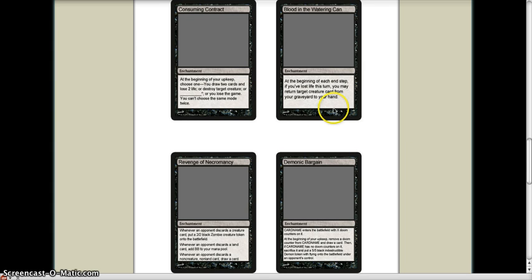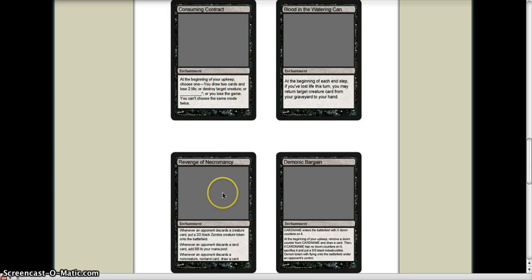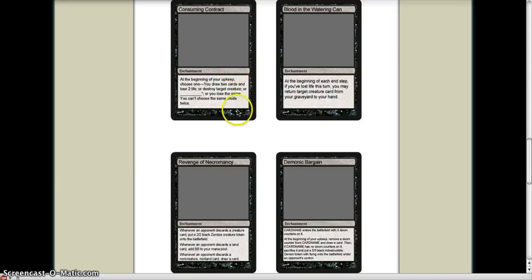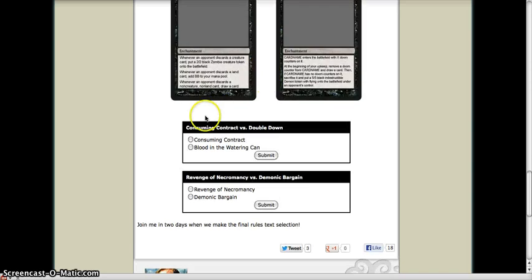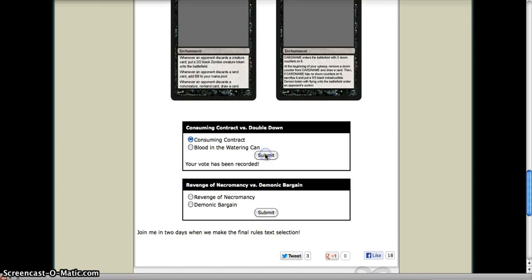I think I'm going to still stick with the two I believe I voted: Consuming Contract and Revenge of Necromancy. I don't think my opinion has changed. I still prefer those two over these two, so I'm going to vote for those.